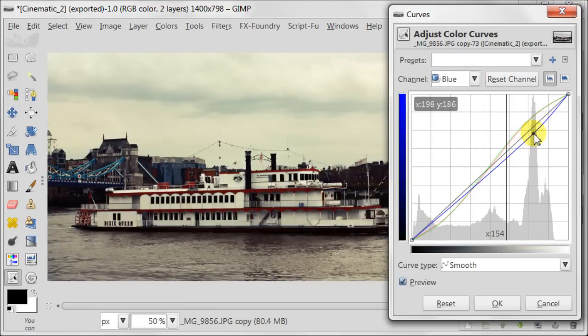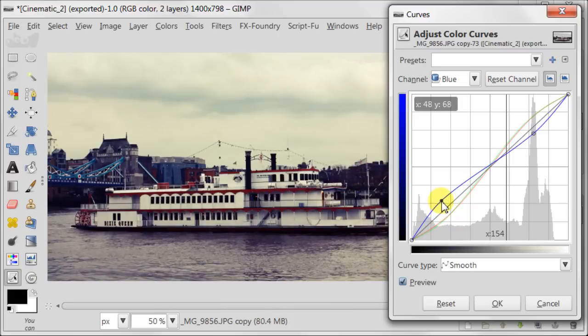Open Blue Channel and make a slightly different curve. You need to pull the top part down and the bottom part up.